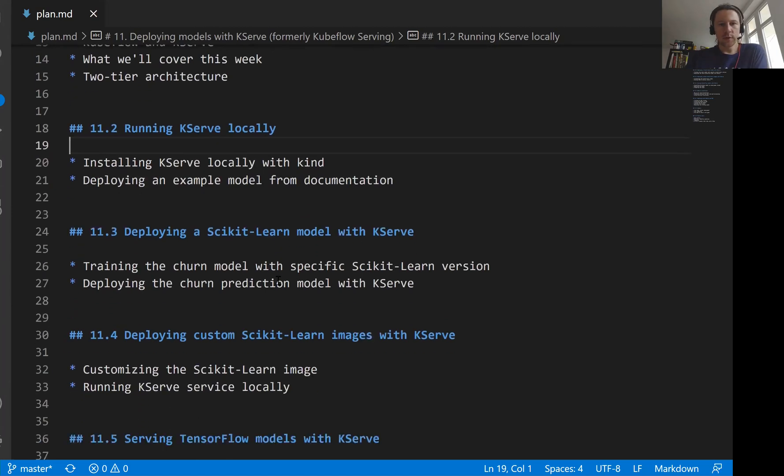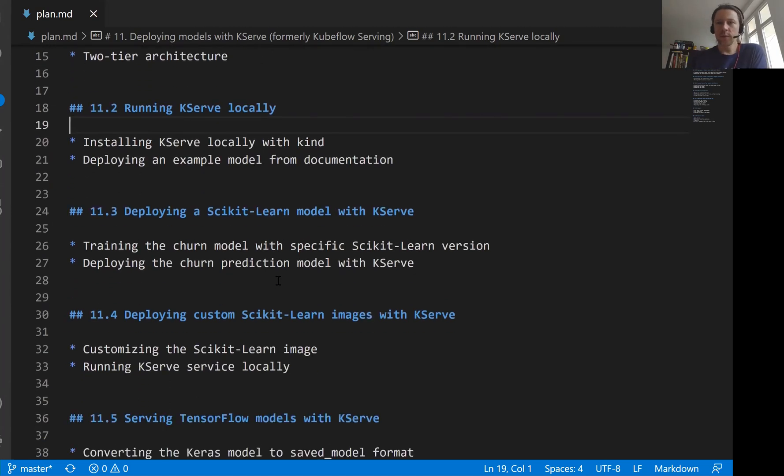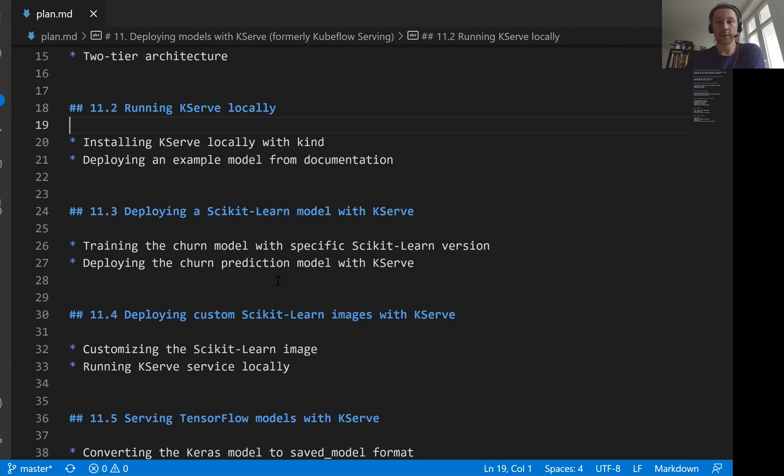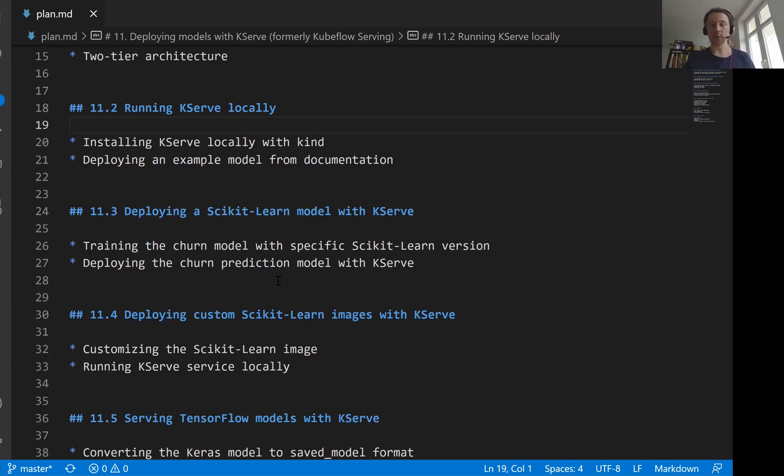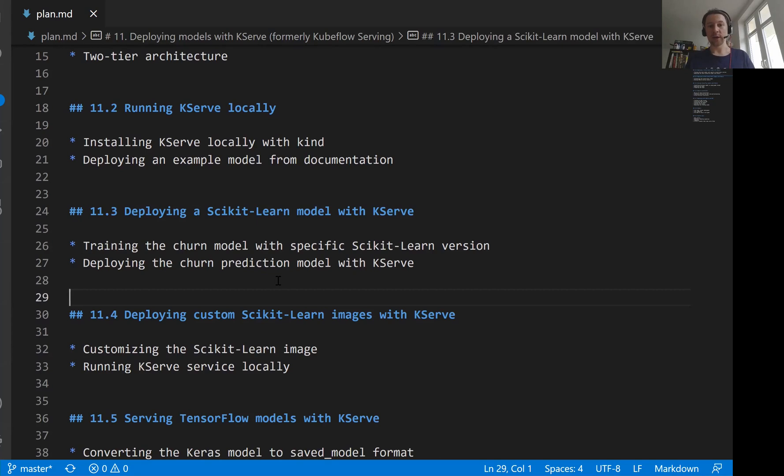And for that, what we will do is we will see how to run KServe locally. We will use kind again, this is a tool that lets us run Kubernetes locally on our computer. So we'll use that for KServe as well. We will first install it. And then we will get our churn model. And we will try to deploy our churn model with KServe.